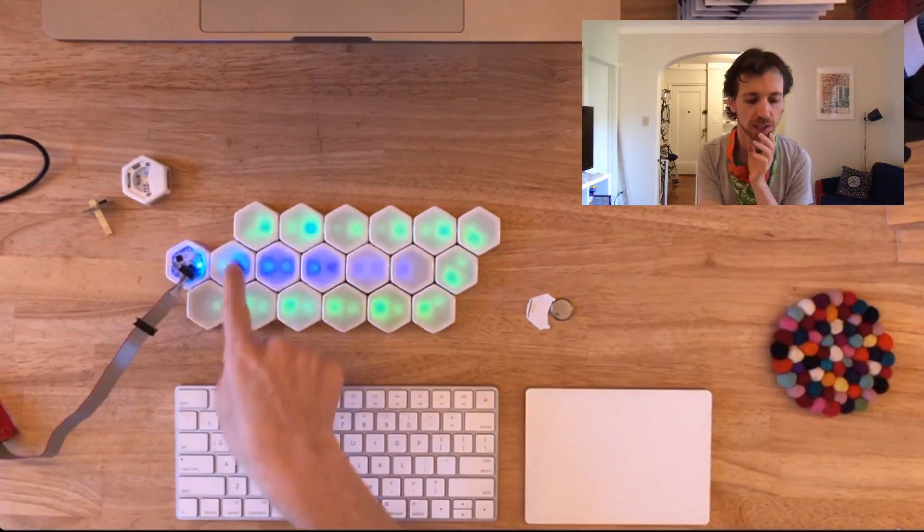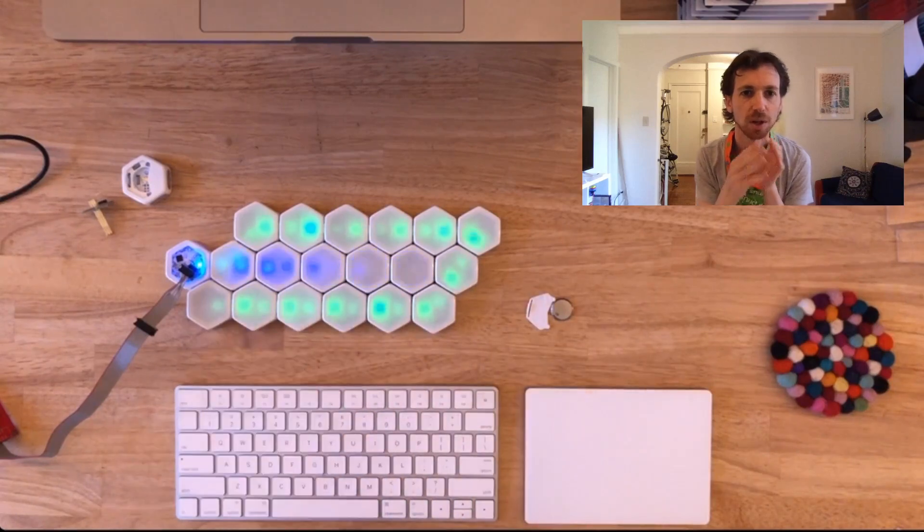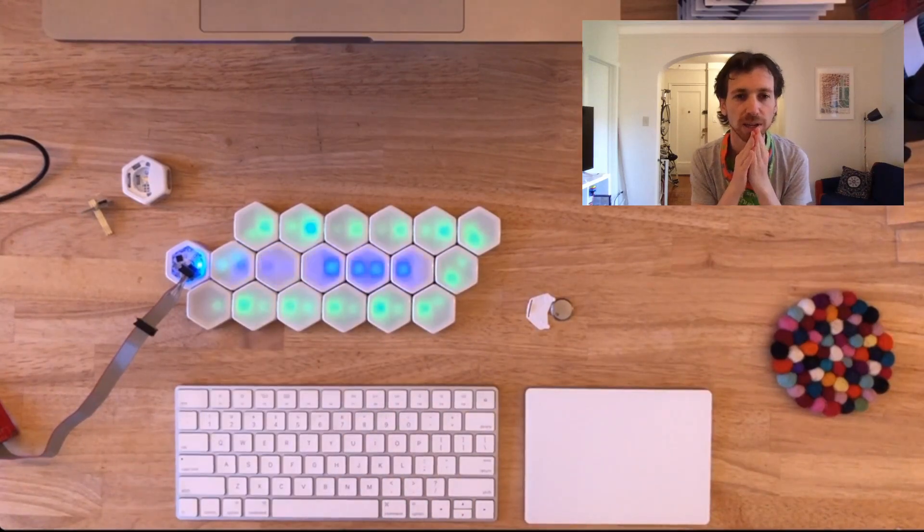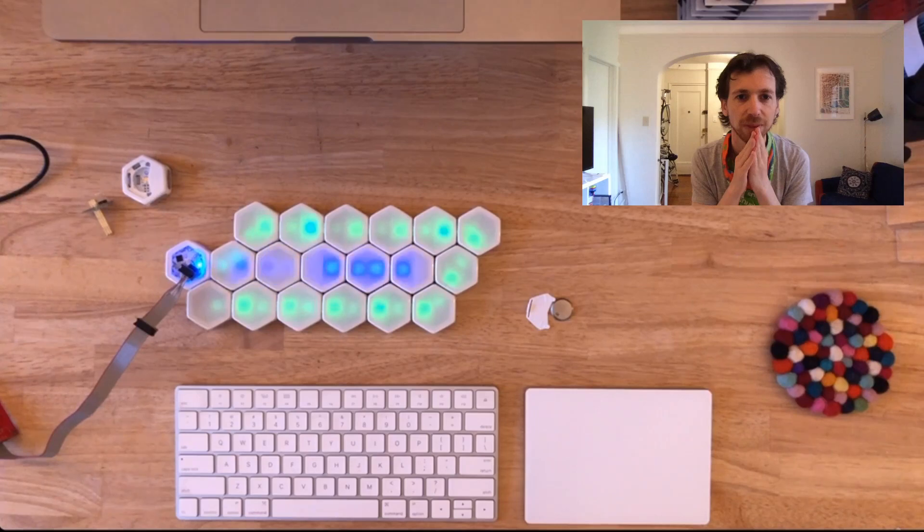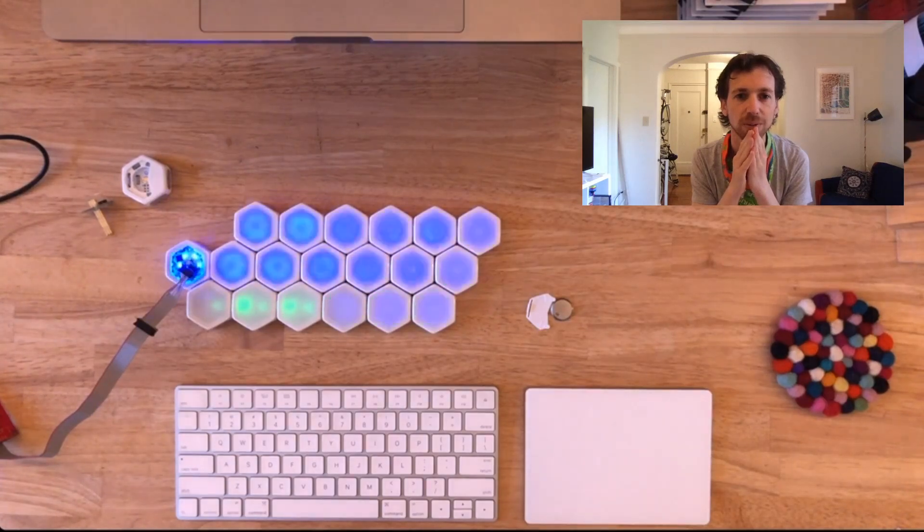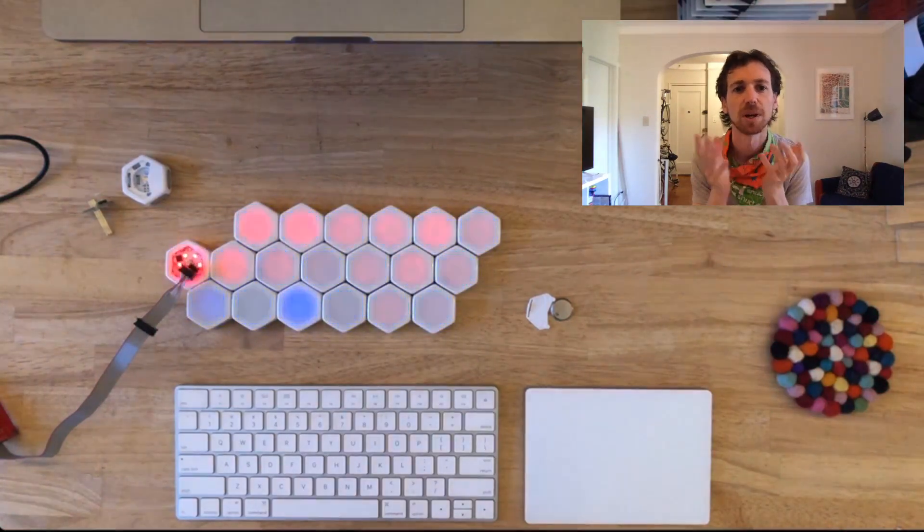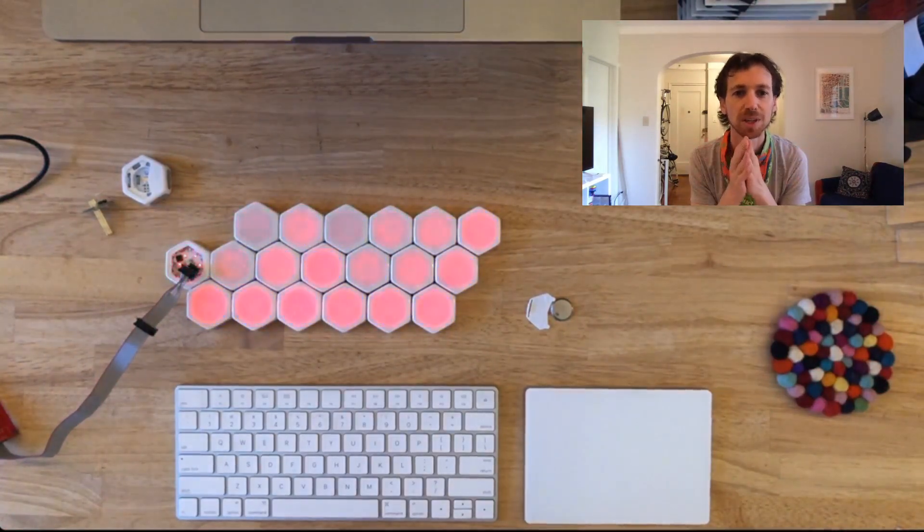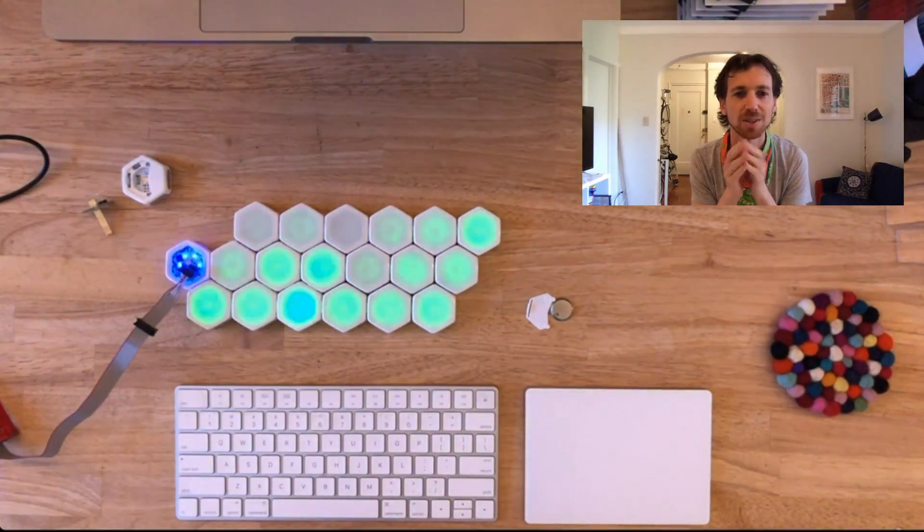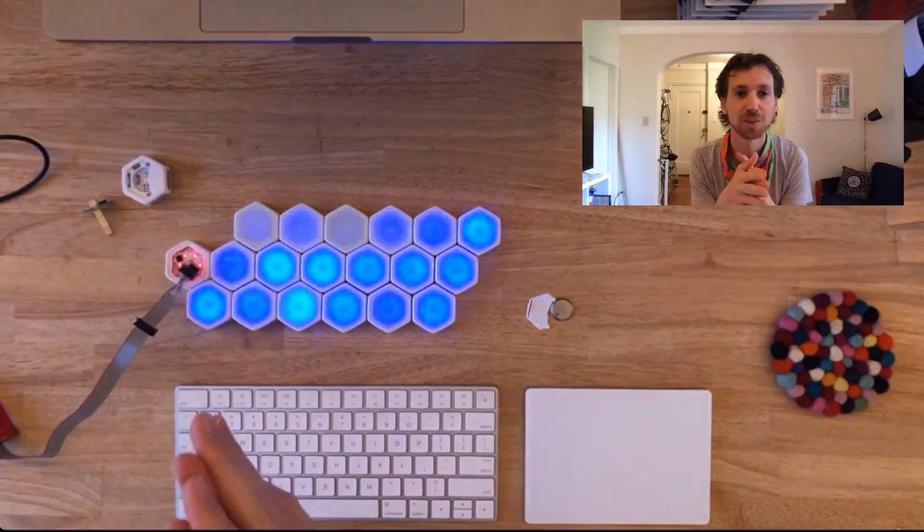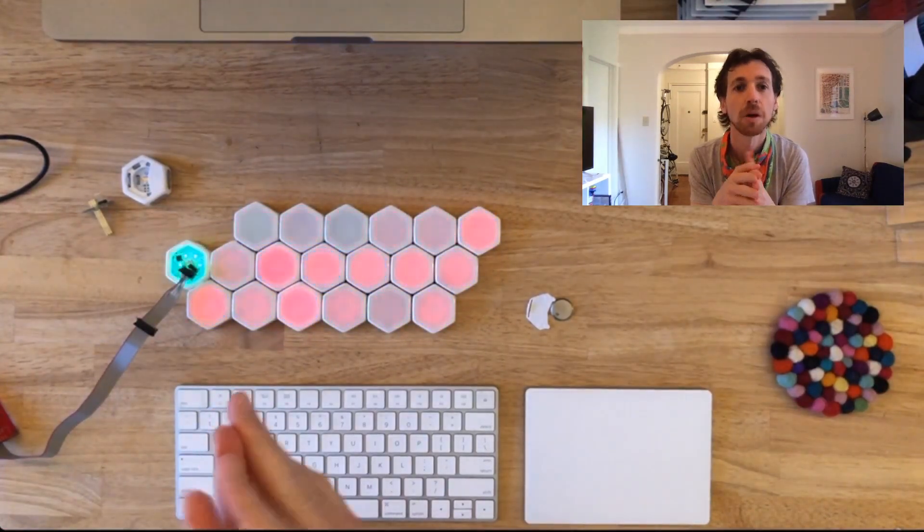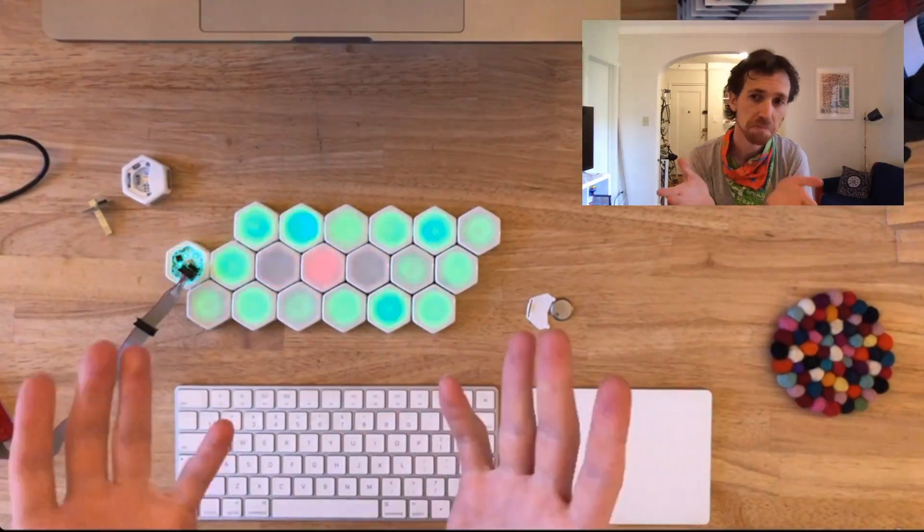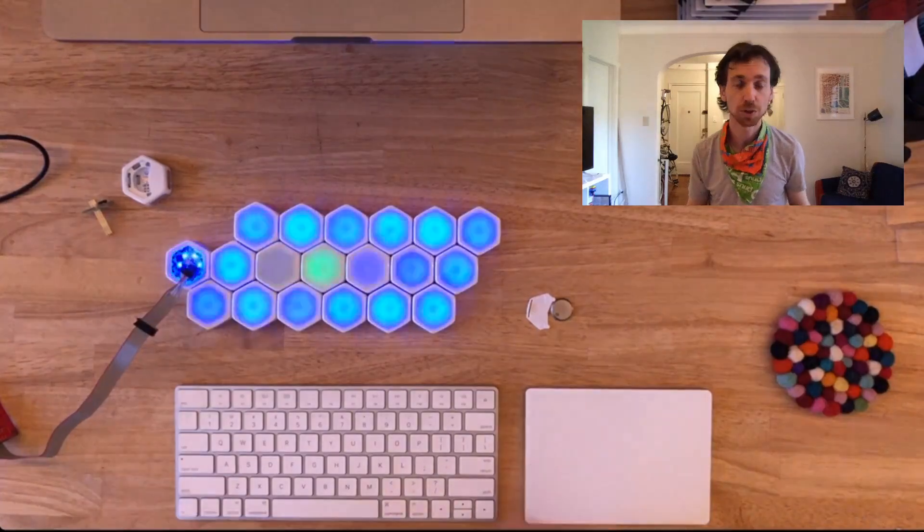You can see it's teaching all of the other Blinks. It'll first teach these, and then we'll see that center space get taught as well. Cool. Now all of the Blinks are running the same sketch that was on our developer Blink. That's how it usually works.